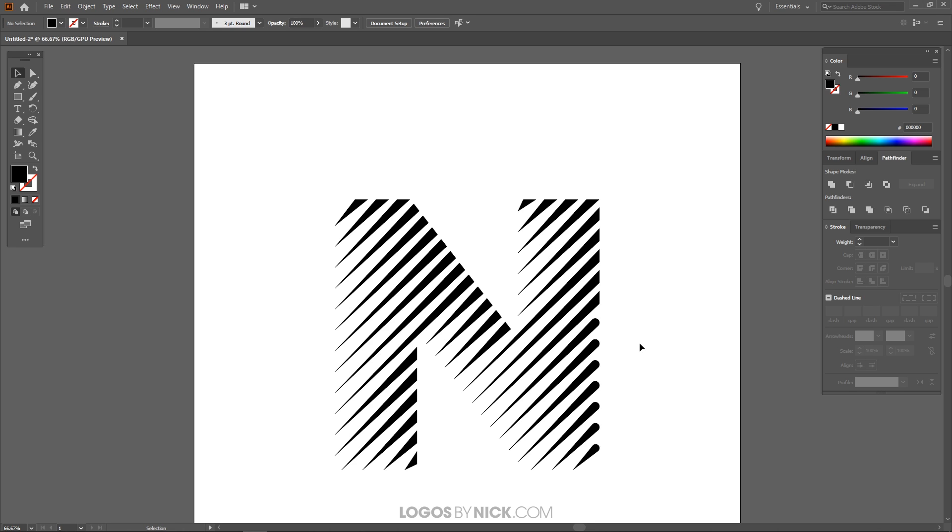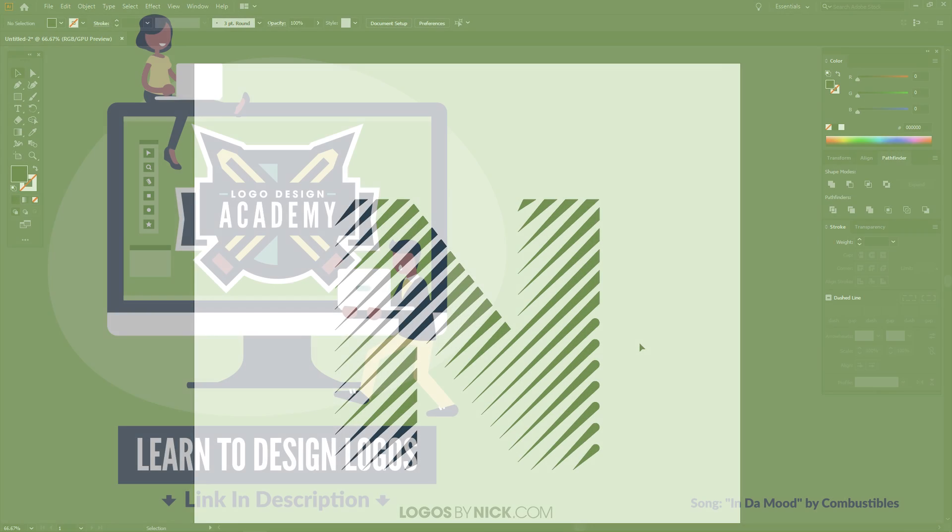So I think that should do it for this tutorial. That's how you can go about creating these simple line style letter logos using Illustrator. If you have any questions leave a comment below and as always thanks for watching.